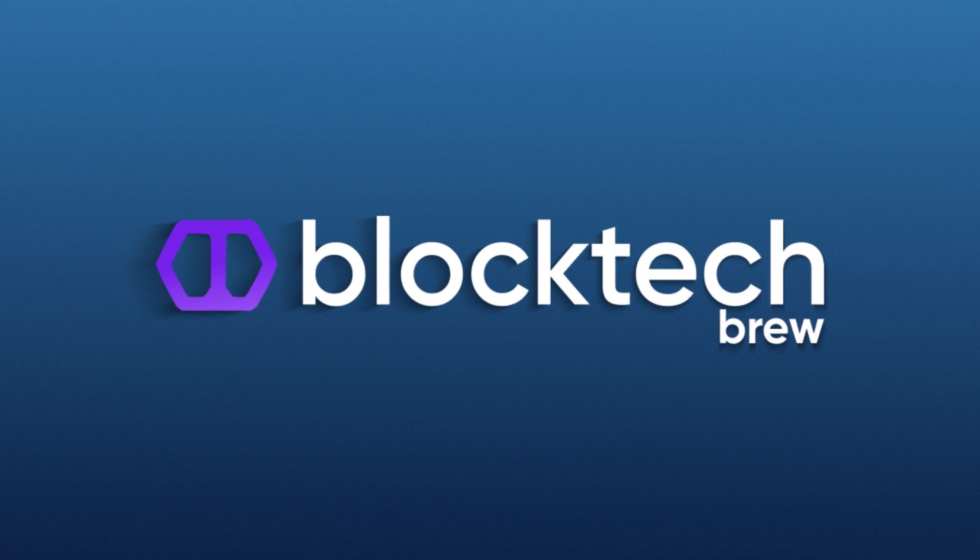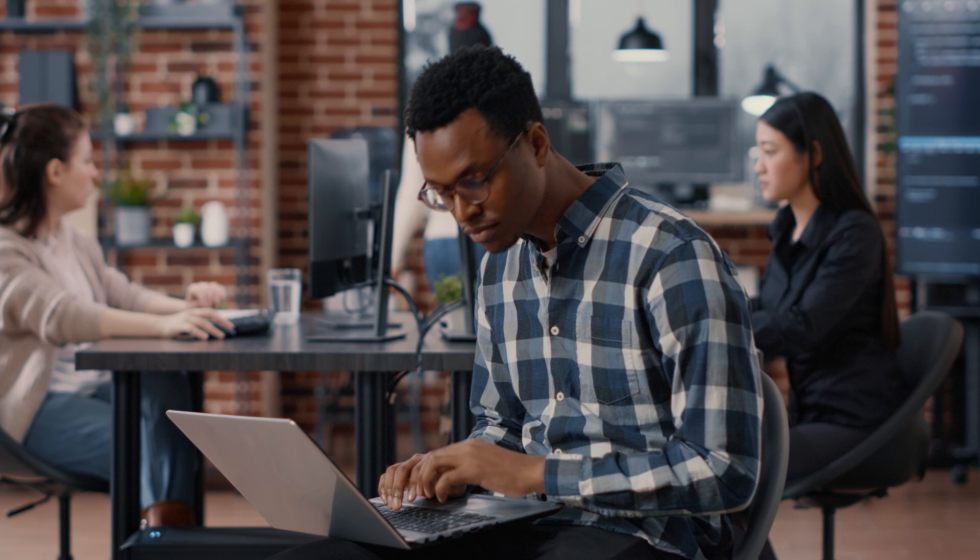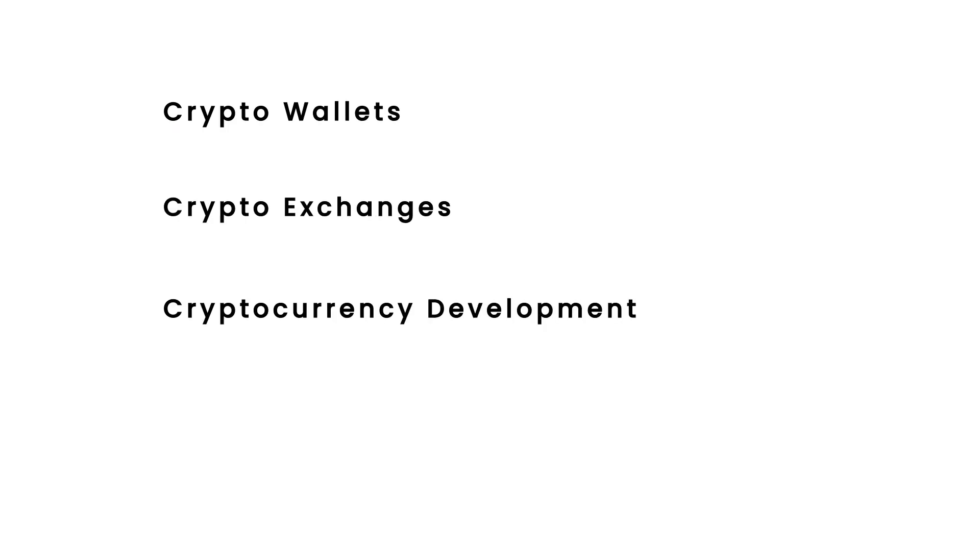This is where we at BlockTech Brew come into play. Being a trusted crypto exchange development company, we are a team of 300 plus skilled blockchain developers and crypto enthusiasts who are renowned for building world-class crypto-related solutions like crypto wallets, crypto exchanges, cryptocurrency development, ICO creation, etc.